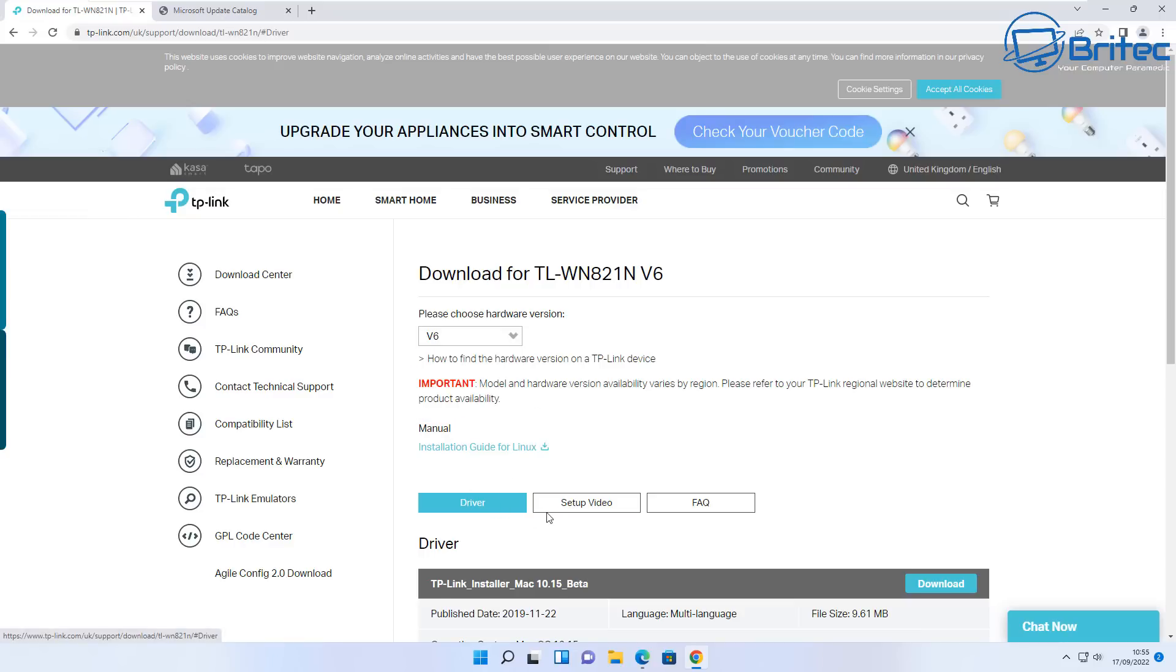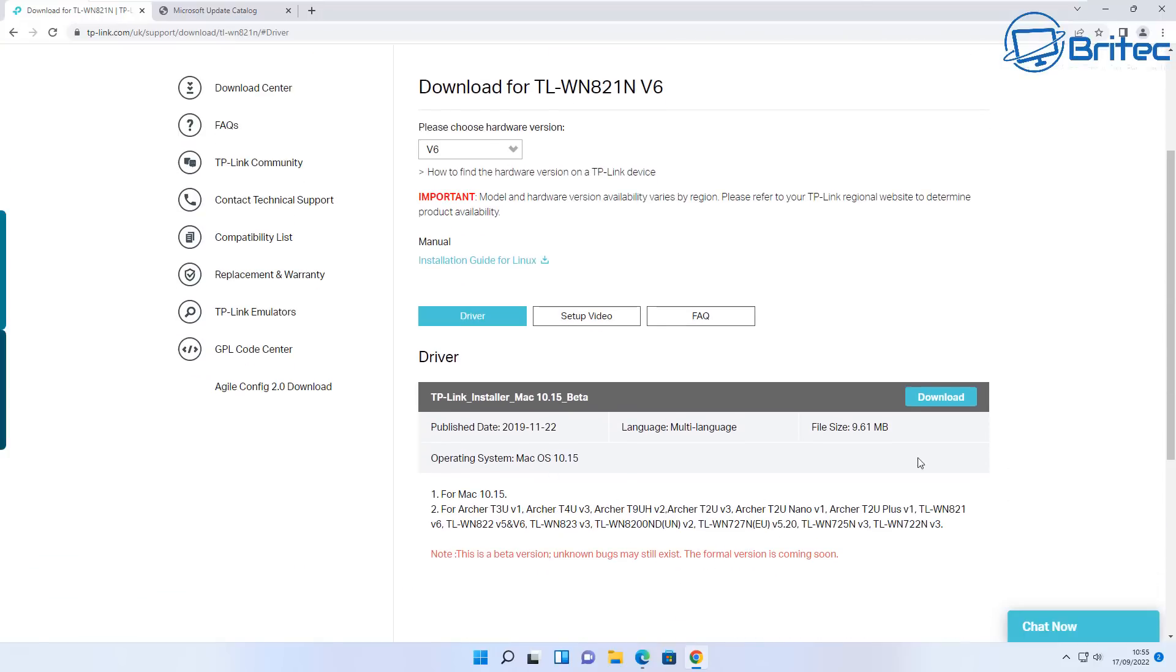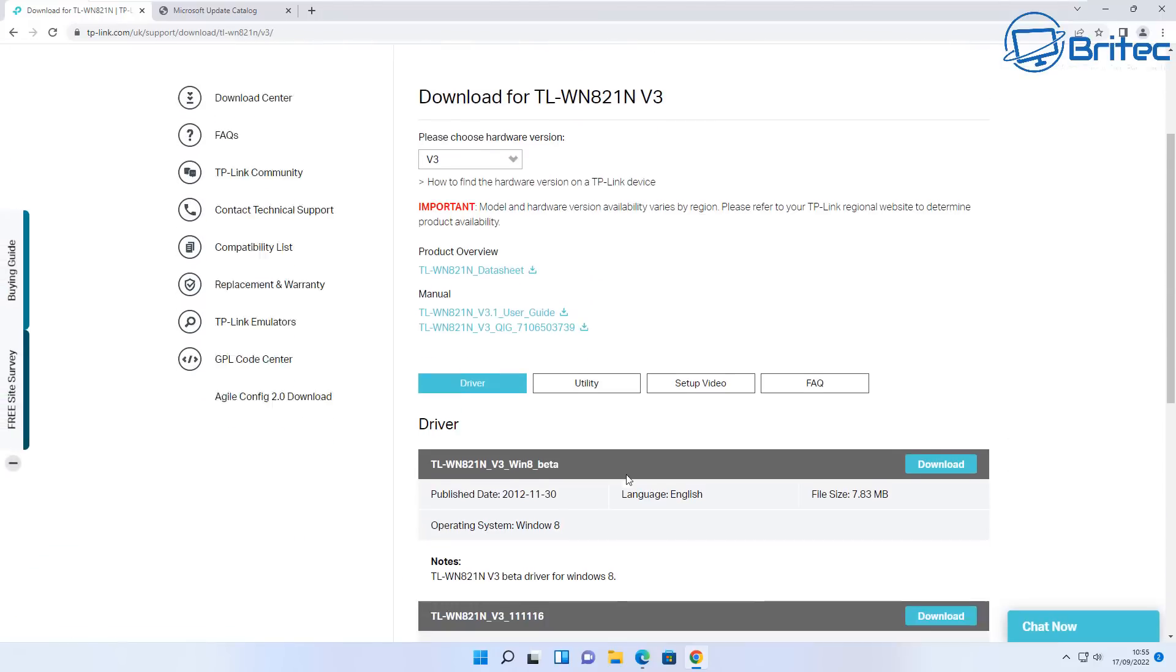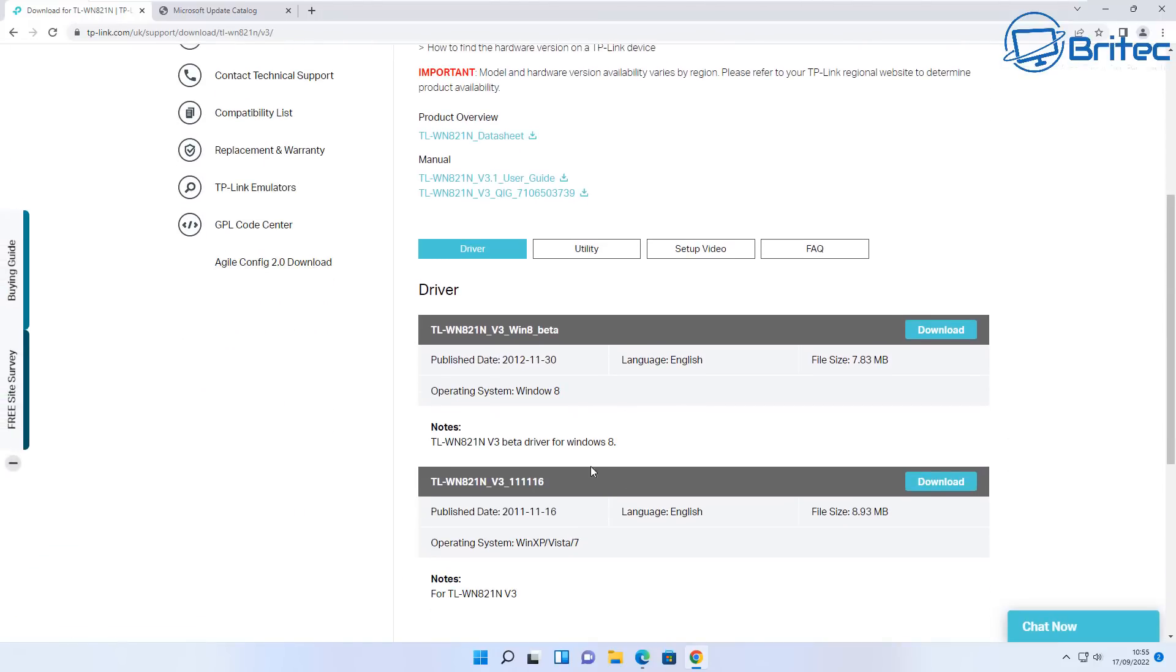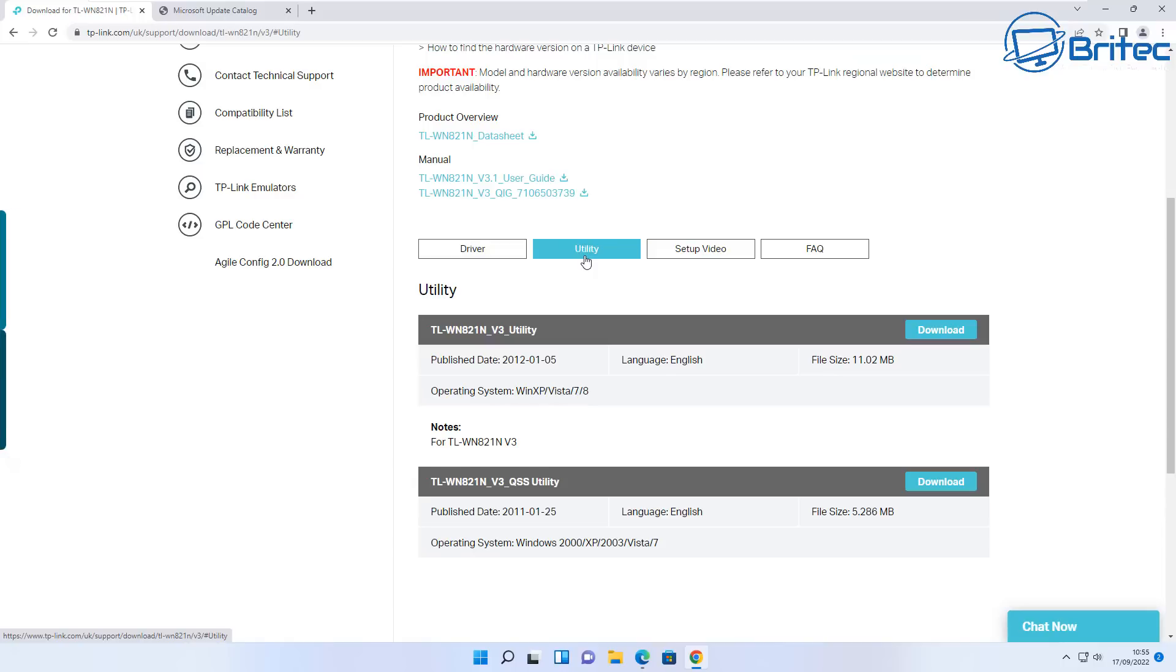When I did a search, it was giving me this information here. Download the software from here and you should be able to still get that driver for that particular hardware.